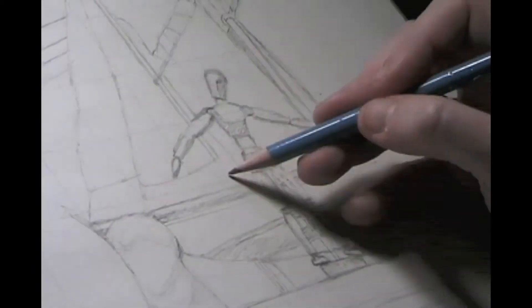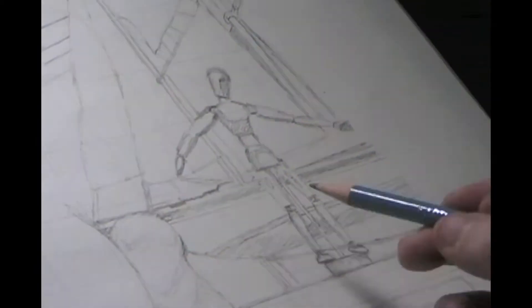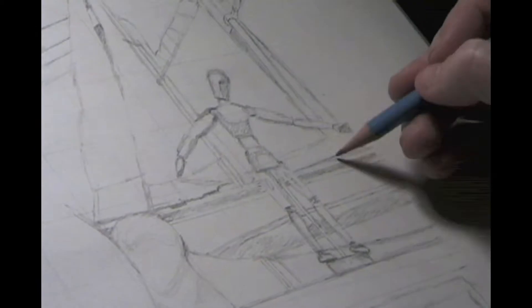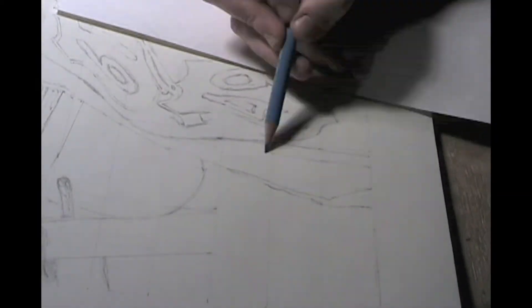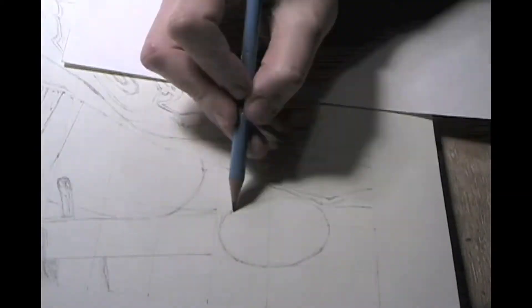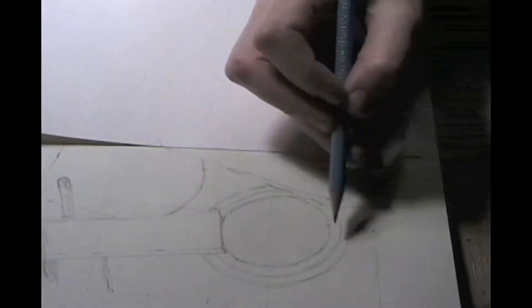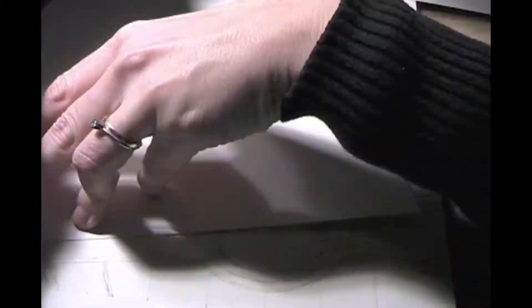A wise drawing professor once told me that he hated the term negative space because it suggested that these spaces are bad and should be avoided. We need them to create depth and define the positive.